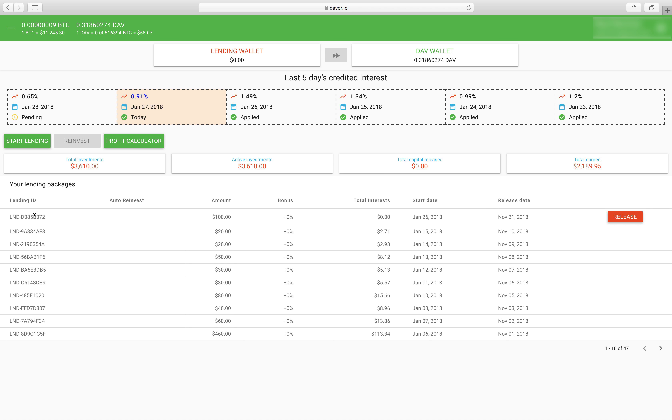Now as you can see here's the new loan. $100 due on November 21st. This is when they will release the loan but I could release it right now.